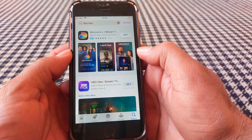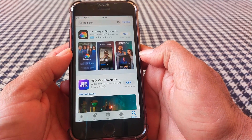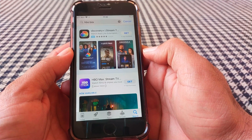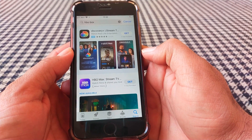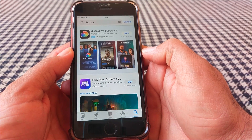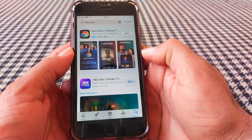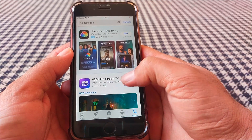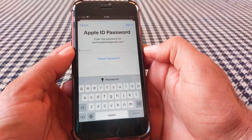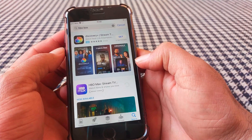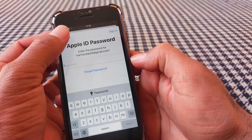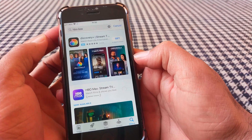Welcome back. In this video today, I'm going to show you how to install apps from the App Store without asking for the Apple ID password on your iPhone and iPad running iOS 14 and 15. As you can see, when I want to install an app here on my iPhone, it's asking for the Apple ID password every time.